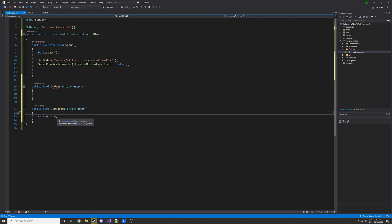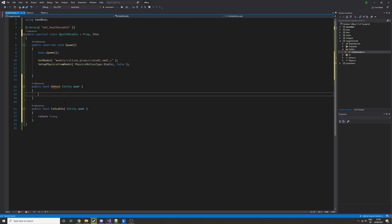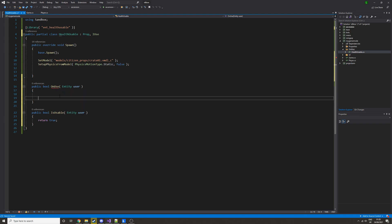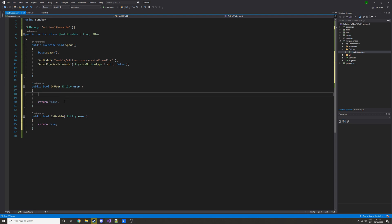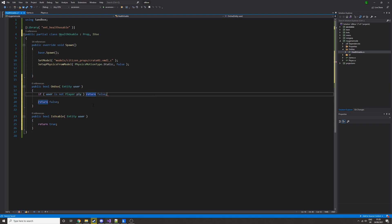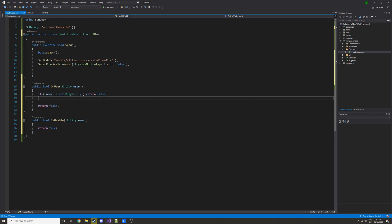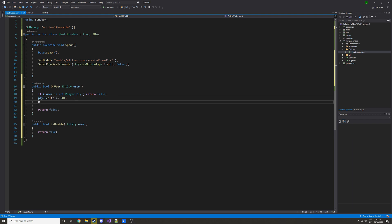In IsUsable we'll just return true for now, though you could check their health first. In OnUse, we always need to return something. First, check if the user is a player: 'if (user is not Player) return false'. Then cast them as a player and do 'ply.Health += 50f' to add 50 health. Finally, we want to delete the entity after it's used.